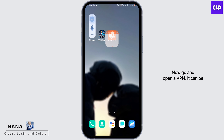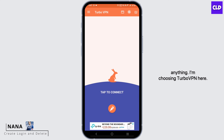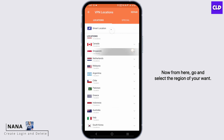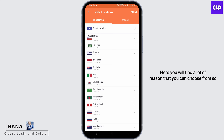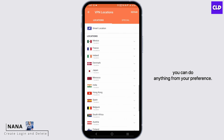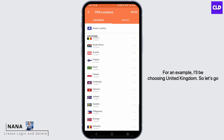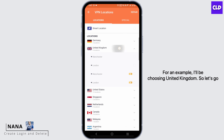Now go and open a VPN — it can be anything. I'm choosing Turbo VPN here. From here, go and select the region you want. You will find a lot of regions that you can choose from, so you can pick anything based on your preference. For example, I'll be choosing United Kingdom.